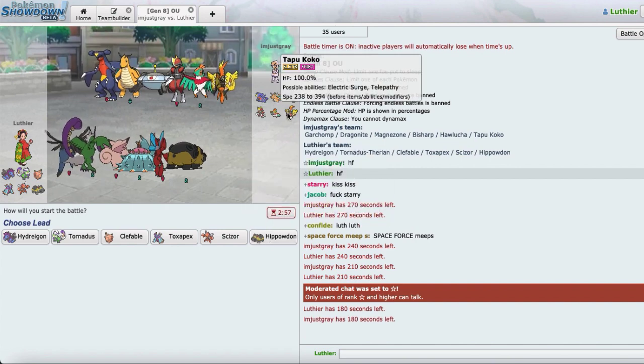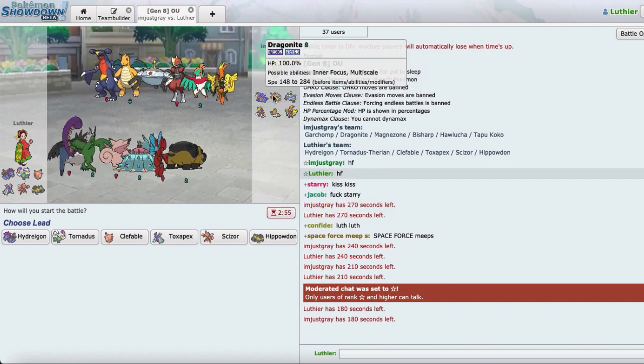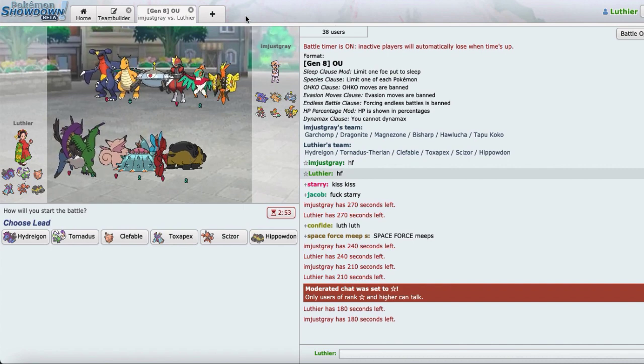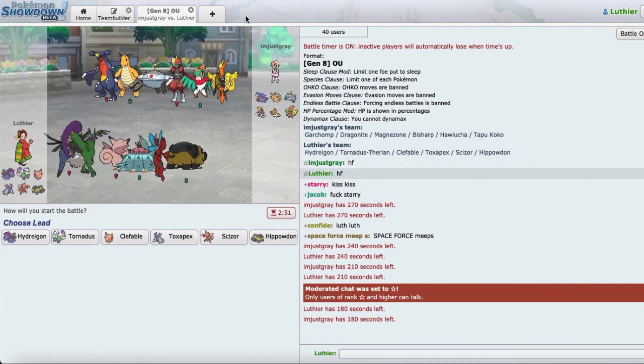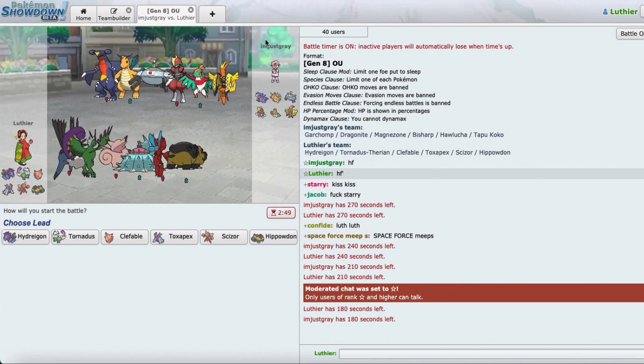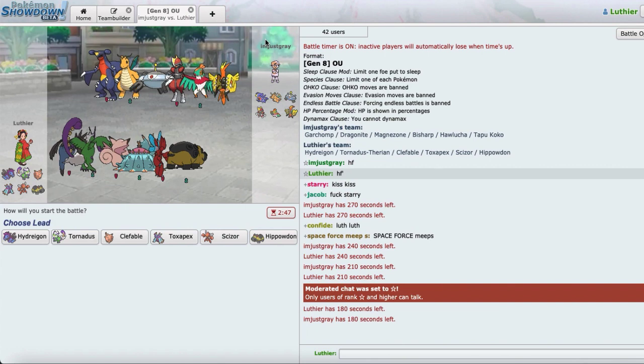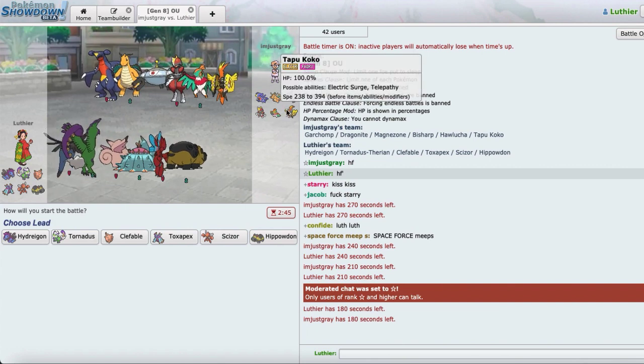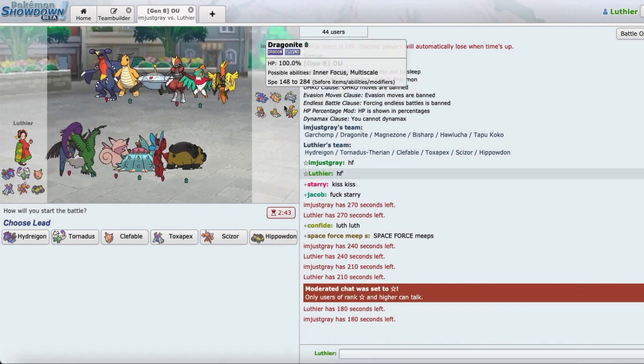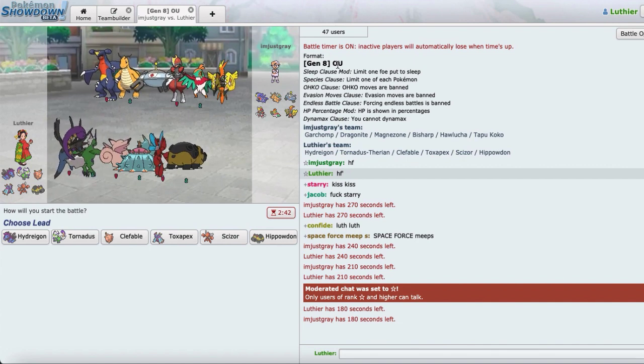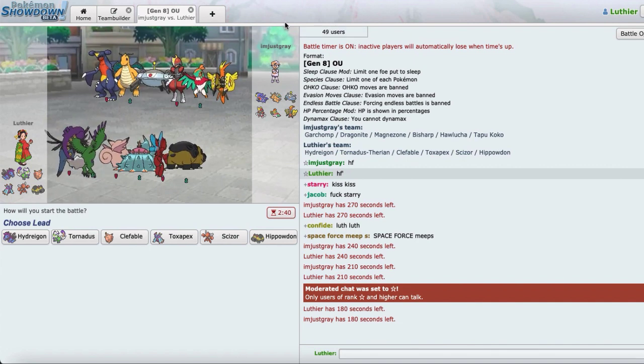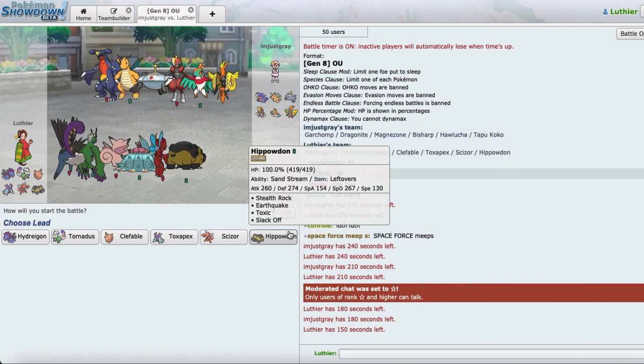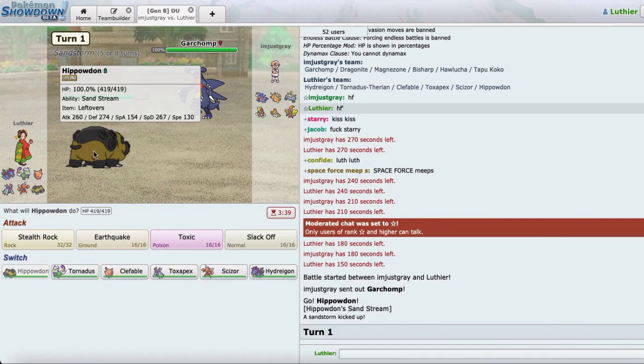In terms of leads, I probably just want to lead Hippo and then try to Toxic something or another. More likely than not, I see him leading Coko and getting up screens. I also saw that he ran a Specs Coko earlier on in the tournament. But I'm probably just going to lead off with Hippo and see what happens from there.